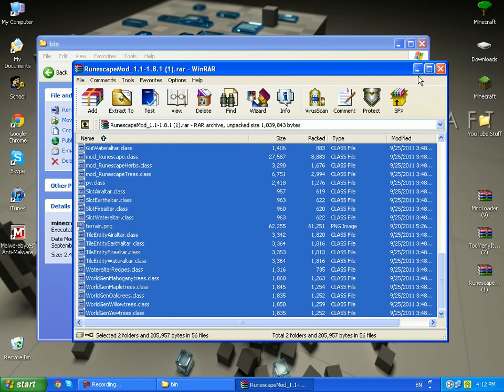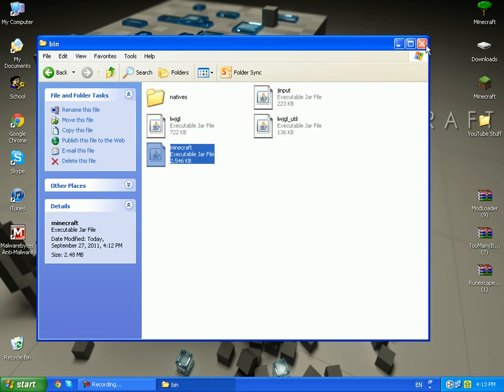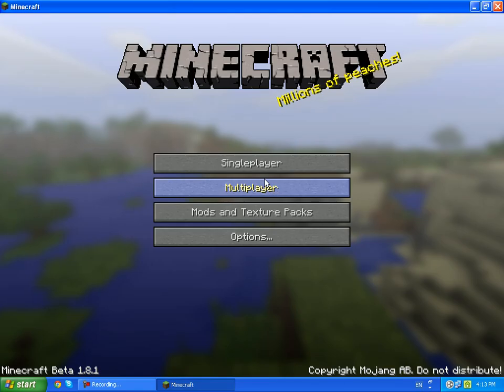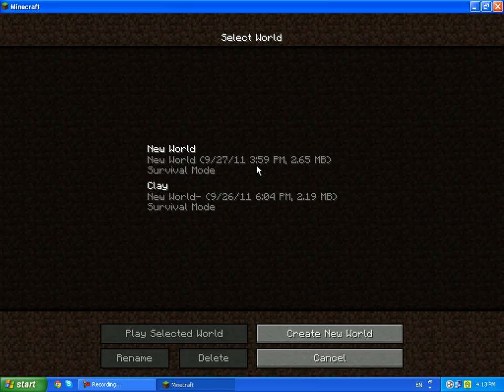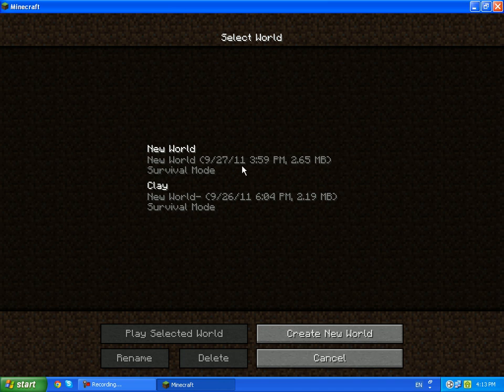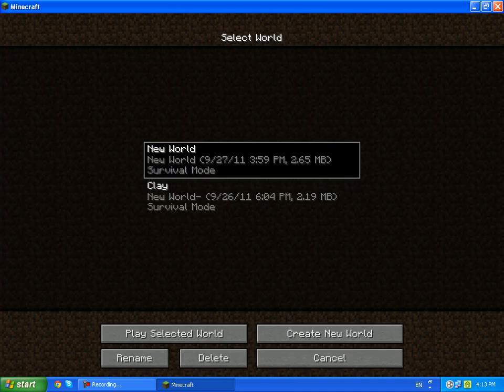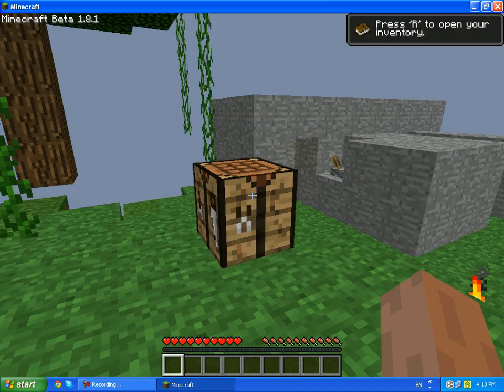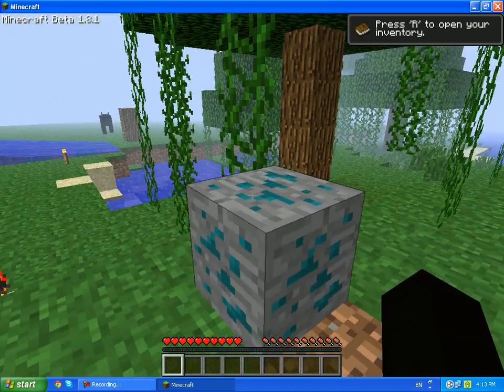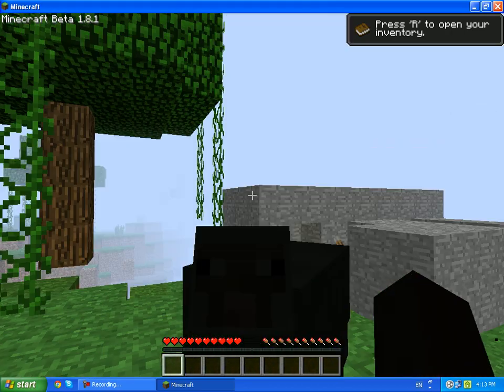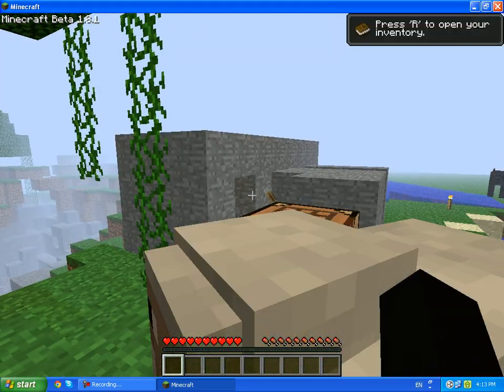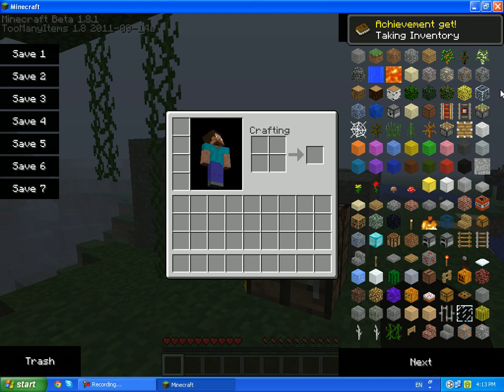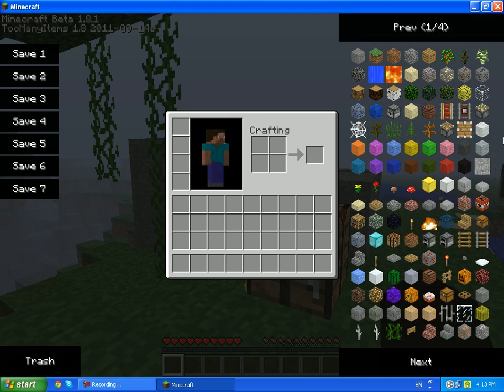So you're done, just close up everything and open up Minecraft. After it's loaded just go into any world, doesn't matter. Go ahead and press R and on the side you should get all these items.